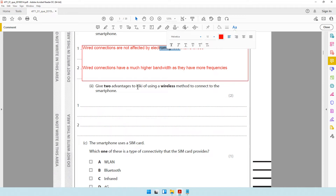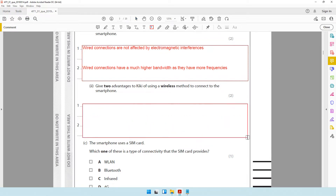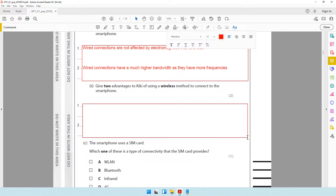The next question says: give two advantages to Kiki of using a wireless method to connect to the smartphone. The first advantage is that wireless connections are portable. When it is a wired connection, you need to stay in one place — wherever the cable is, that is where your device needs to be. But when it's a wireless connection, you can move around within a certain range and stay connected to the network.